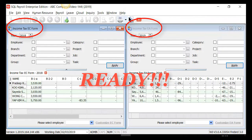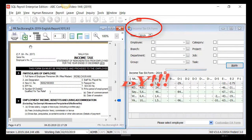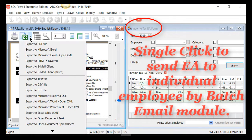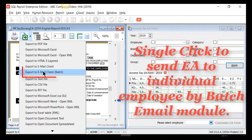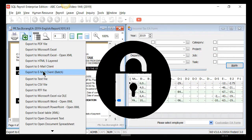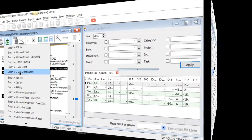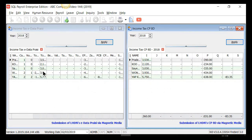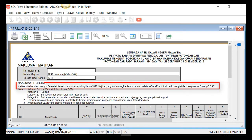EA and EC forms are ready. With the additional batch email module, you can now send forms to individual employees with just a single click, with password protection included. Submission of LHDN e-Data Praisi and CP8D form via magnetic media is ready. Do take note that you do not need to submit both — it's required to submit either one to LHDN. You may also get Form E from SQL Payroll.